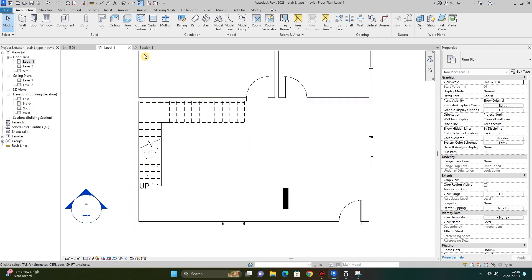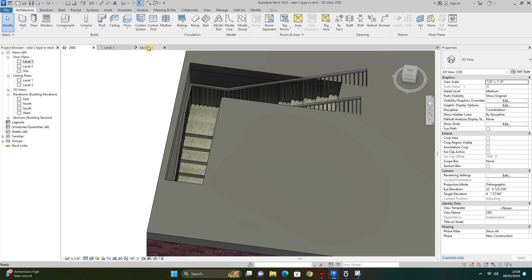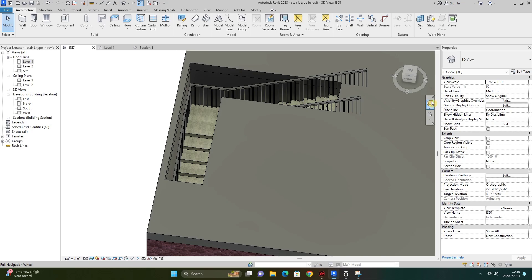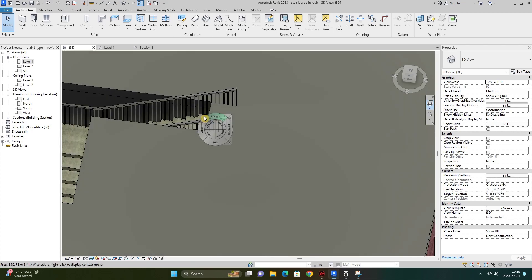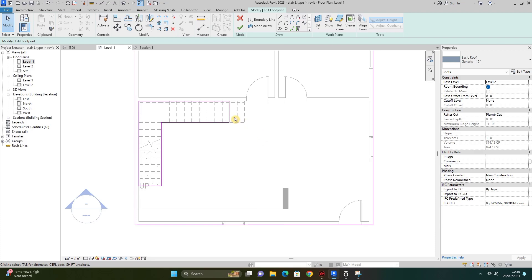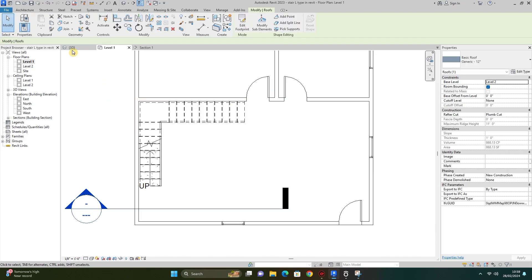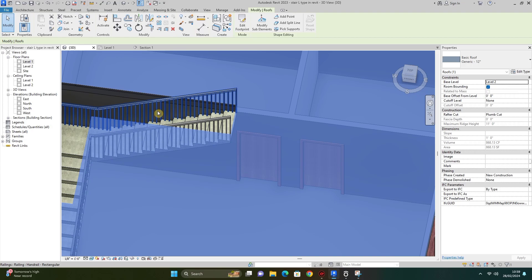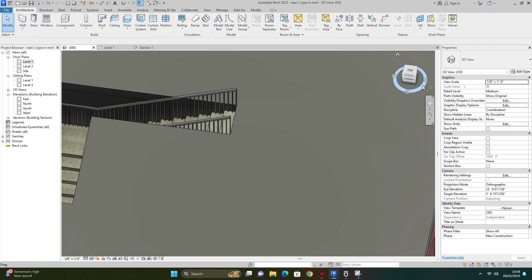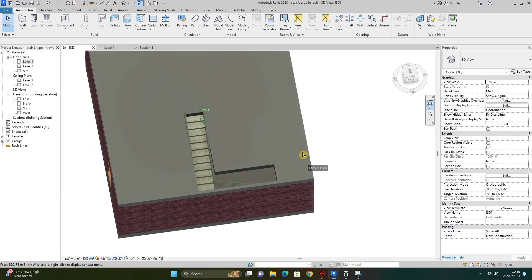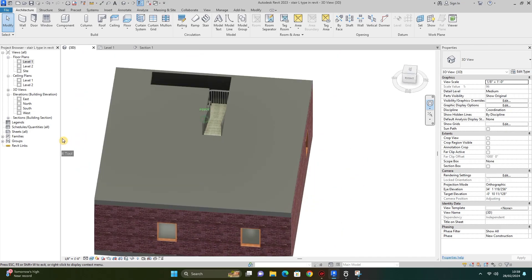I go to 3D and the section view. As you can see, the staircase is now attached to the roof. But the roof cutting is not proper, so I double-click on the roof, go to the floor plan, and extend it. Now you can see the staircase is properly modeled as an L-shape.